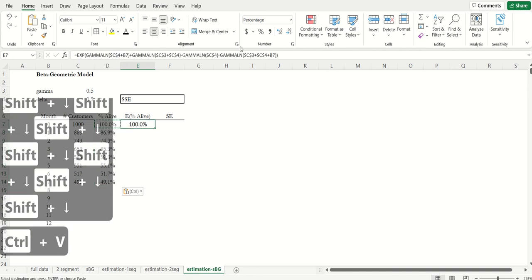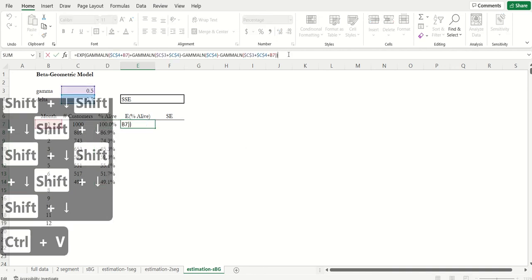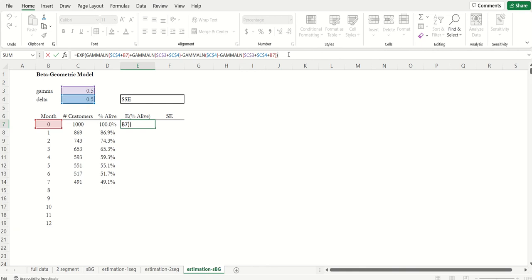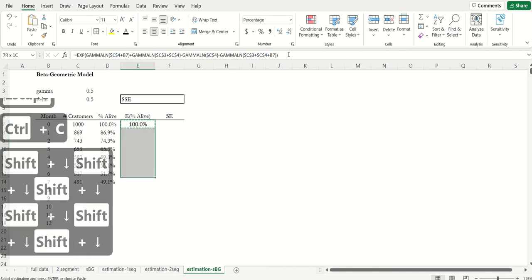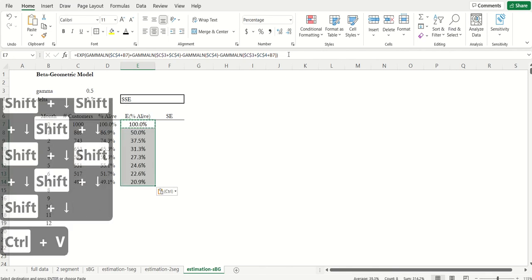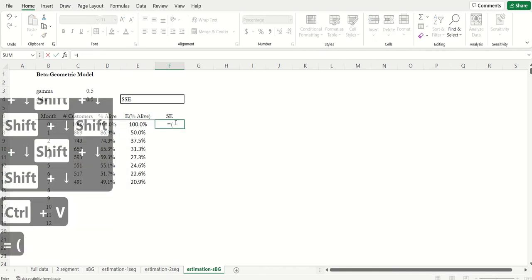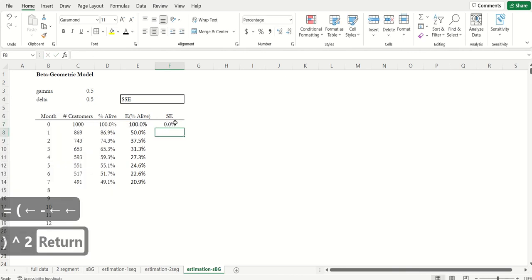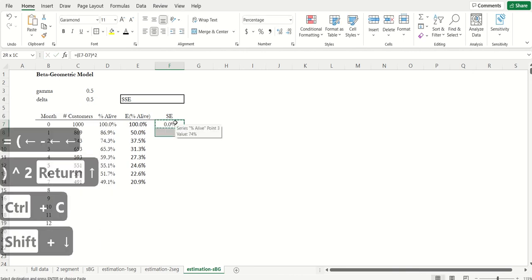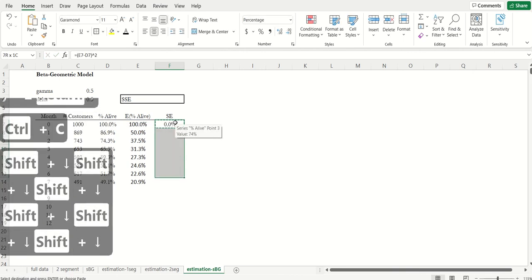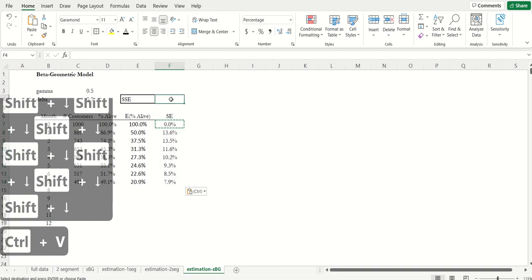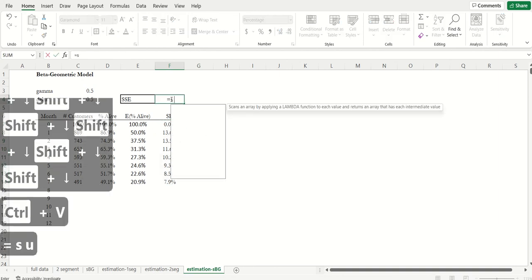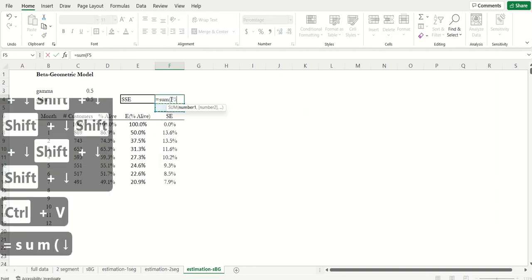Now the expected proportion of the cohort that's alive is using that same formula that I showed on that previous tab. It's just a function of gamma, delta, and the month that we're in. So I'm going to copy and paste this formula down, and then I'm going to compute the squared error. Just like before, it's the difference between expected and actual squared, and then I'm going to sum it.